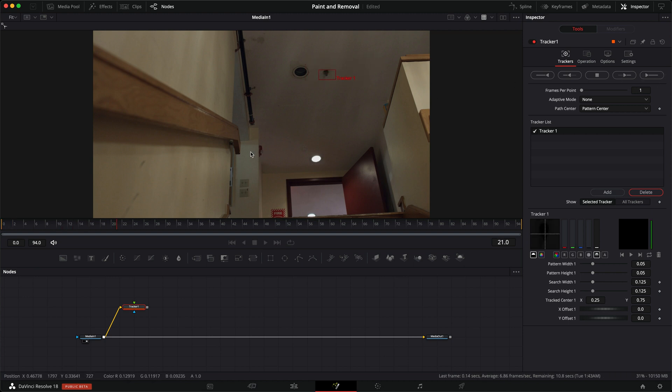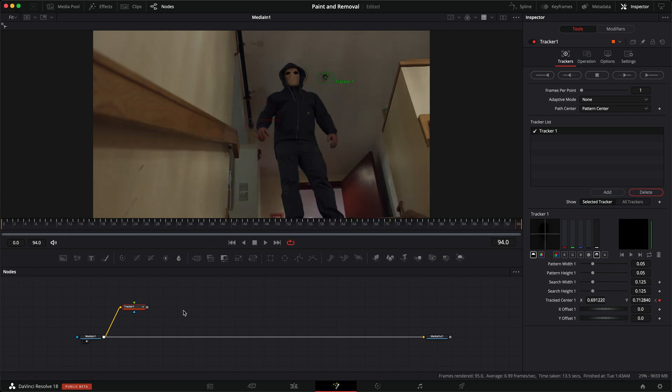So the really nice thing about this method is that no matter where we paint, we can keep the original position using this method.